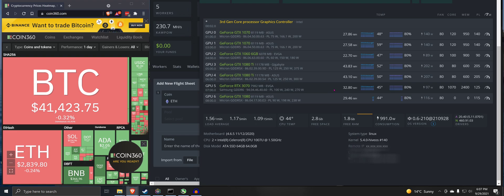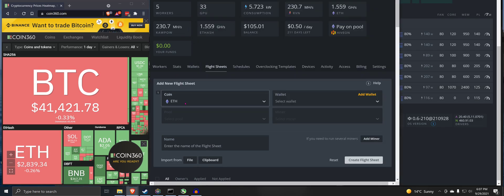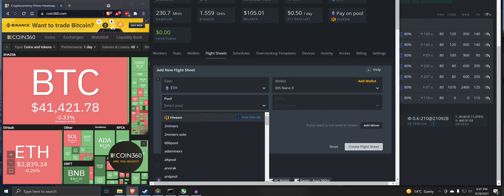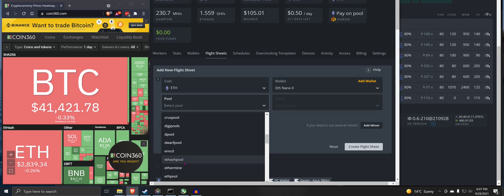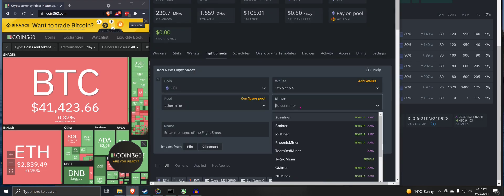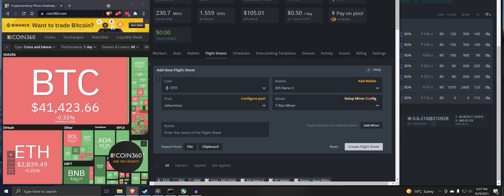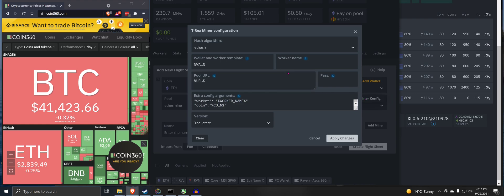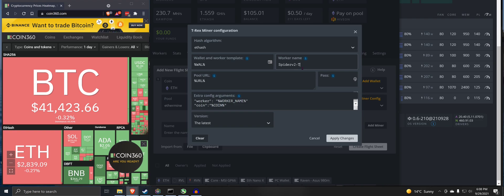So what I'm going to do is apply the LHR unlock on this. We're going to go here, add a new flight sheet, coin Ethereum. I'm going to select my wallet for a pool. I am using Ethermine. For a miner, let's go T-Rex miner, set up miner config, worker name. We are going to do spider v2 temp version, the latest, extra arguments.